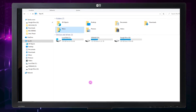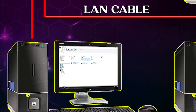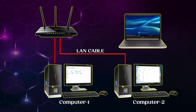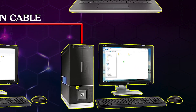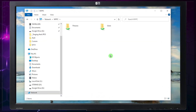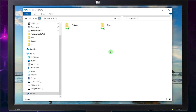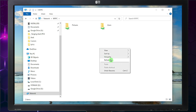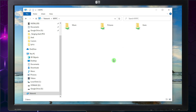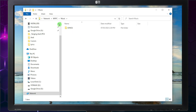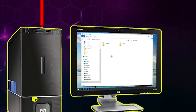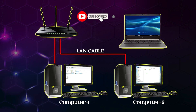To check whether the Music folder is already shared on the network, let's go back to our second computer. Since we already have My PC's folder open, just right-click and Refresh. The Music folder is now visible on the network — it's already shared. If you're learning something, please don't forget to like and subscribe. Thank you very much!